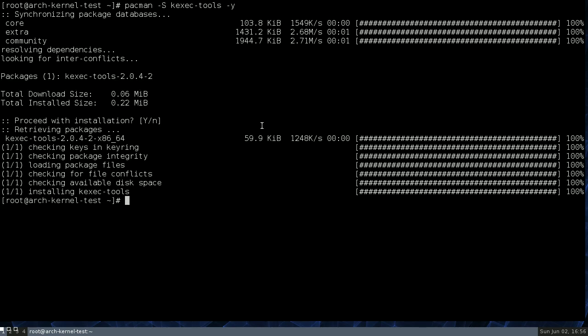Alright, and this is going to, kexec is basically a way to turn the active running kernel into sort of a bootloader. So you can have the Linux kernel perform bootloader-like functions, and you can activate them from a running system. So it kind of gives us a way to hack together our own boot sequence.